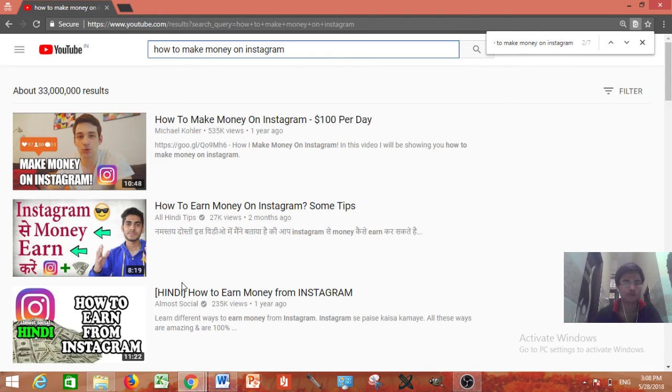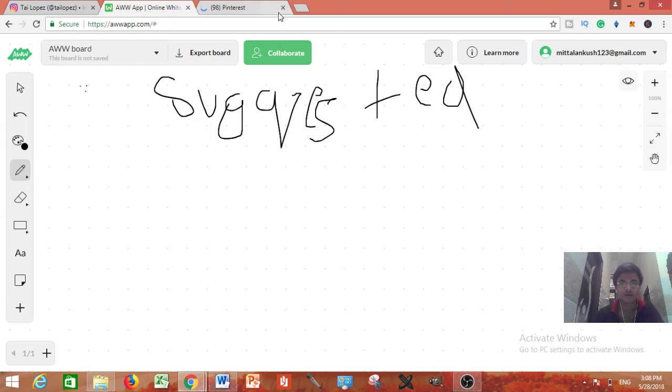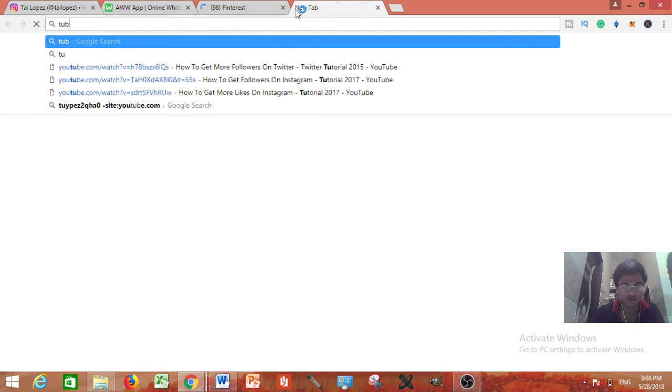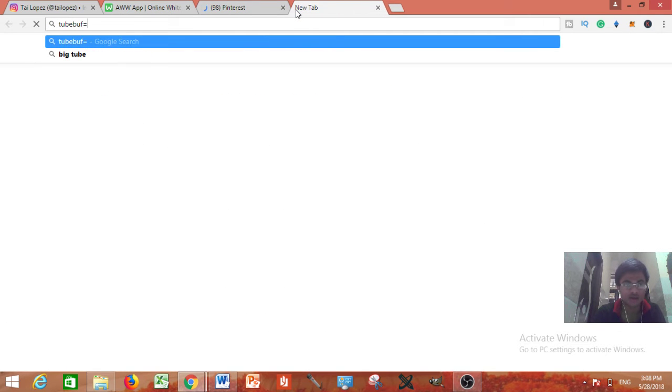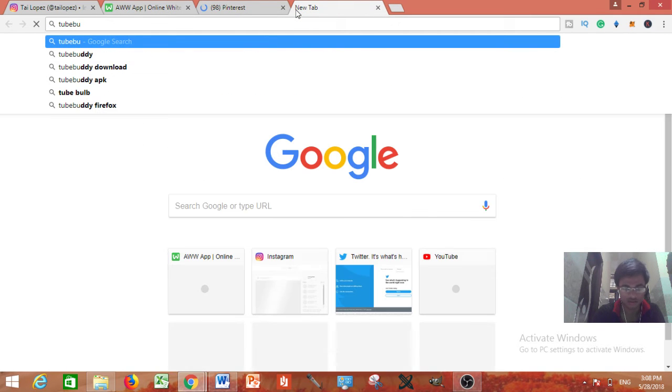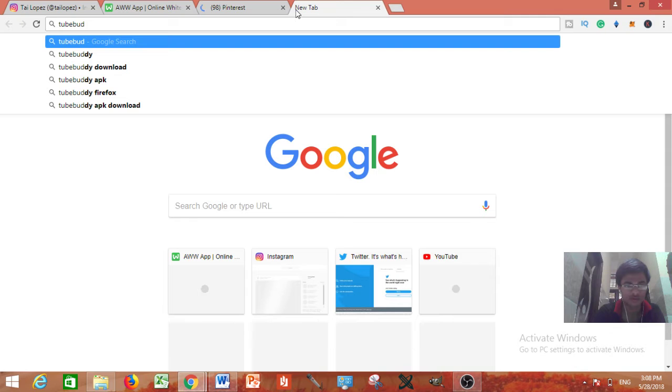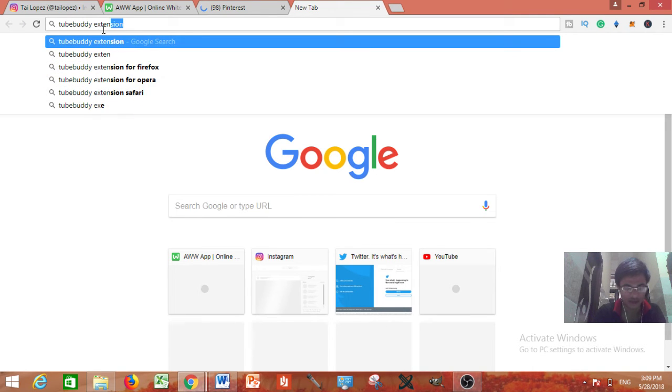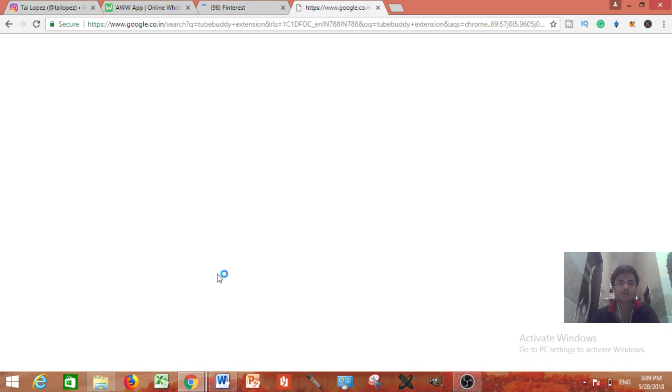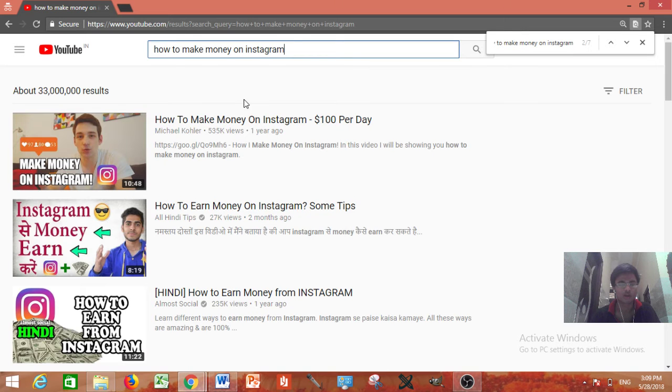So what you can do just to download the TubeBuddy extension from the YouTube by just typing like TubeBuddy extension and whatever you want. You can download it and add in to the Google Chrome.